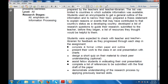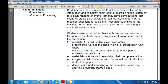The assignments included: completing a formal written paper and outline; presenting their work to the class in an oral presentation with charts; designing a short quiz on their material to check peer understanding, which may be optional; assisting fellow students in evaluating their oral presentations; completing a list of references to be submitted with the final draft; and demonstrating understanding of the research process by applying previously learned skills.